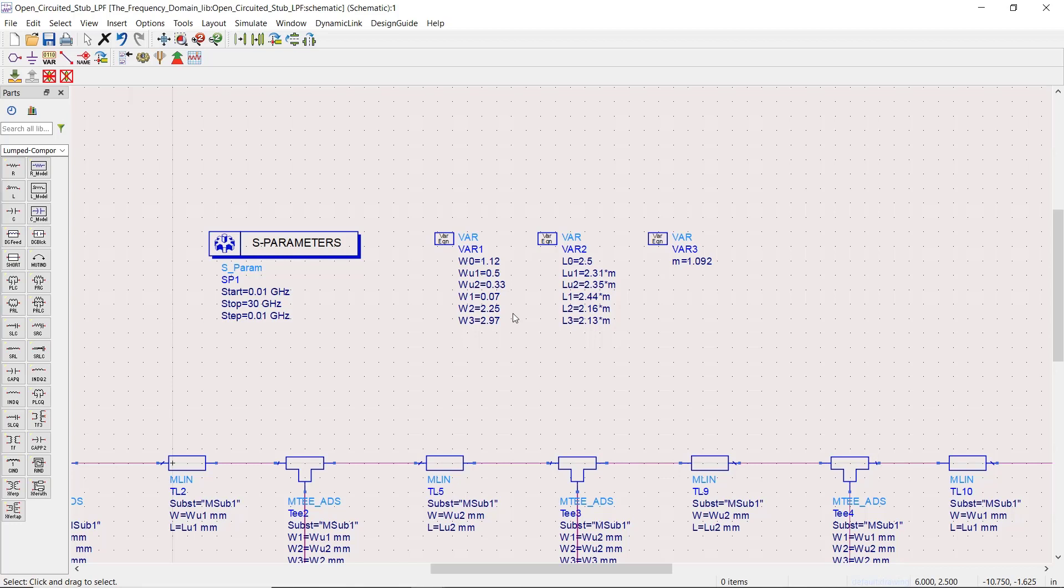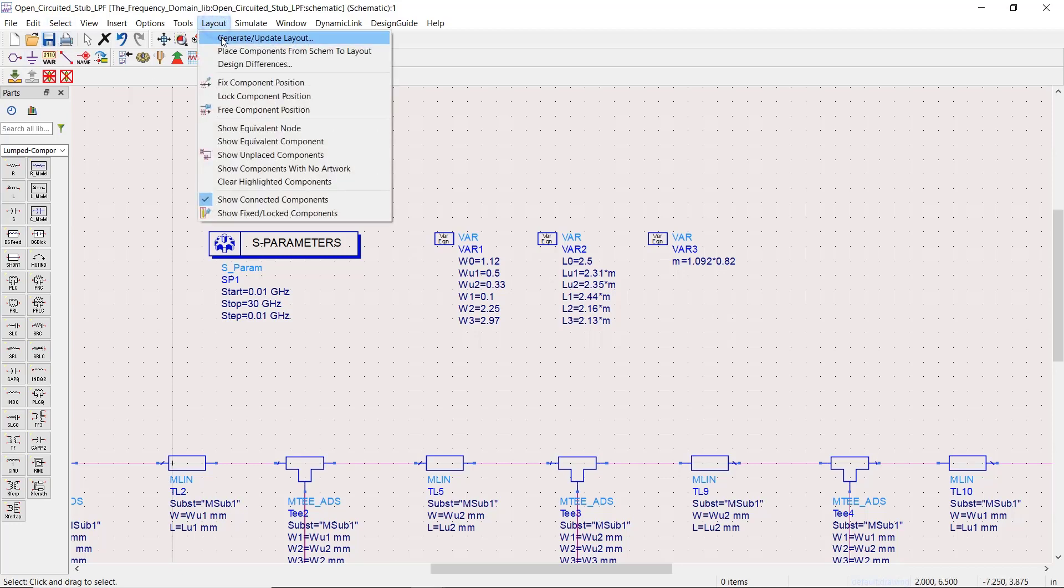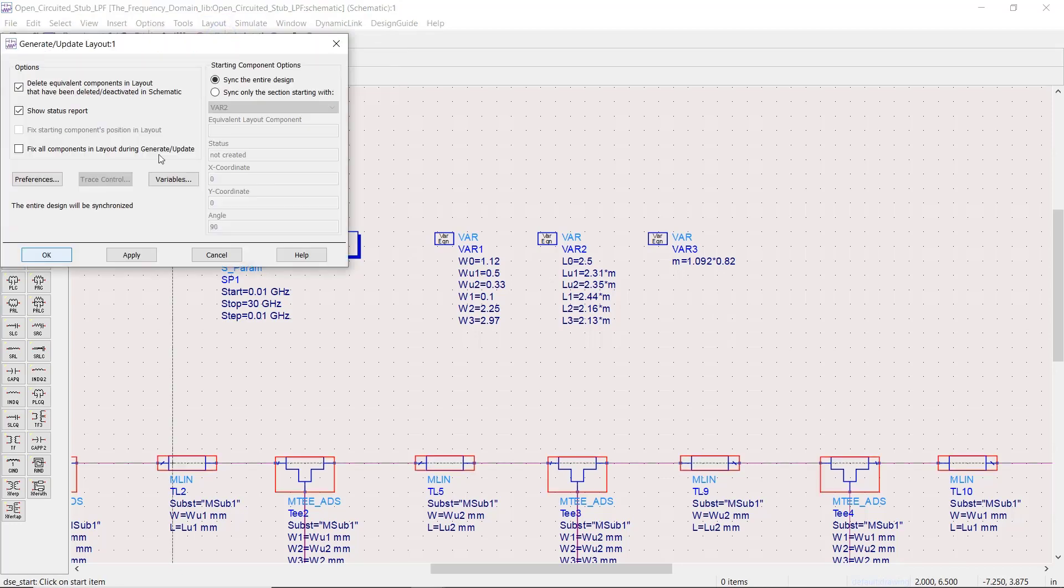But just for a try, let's see what happens if we just change the widths of our narrowest stub from 70 to 100 micrometers without any further optimization. And we can also add another correction factor for the 3dB bandwidth frequency. Now we should generate the layout again and run the simulation once more.